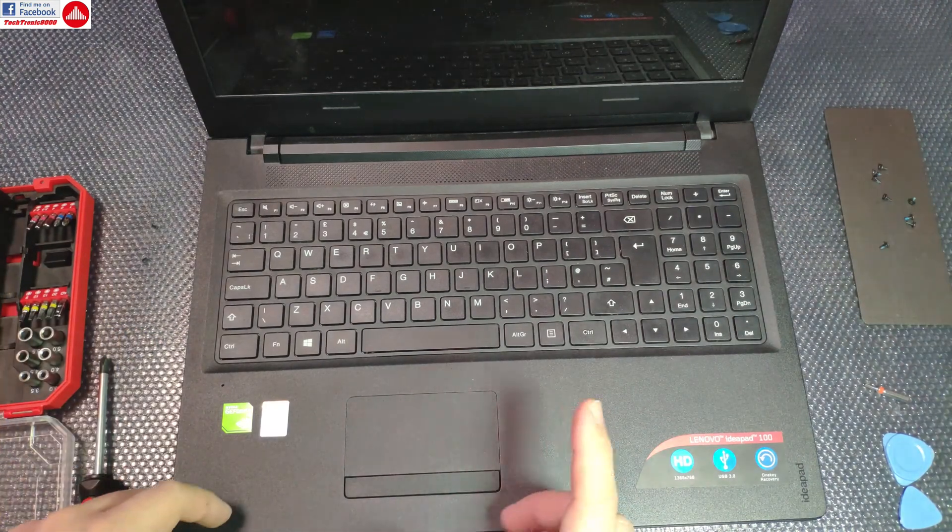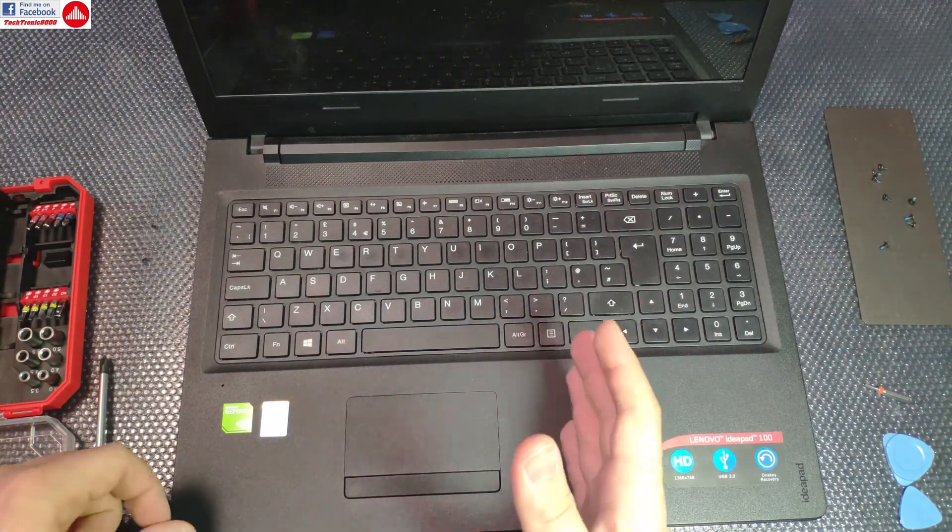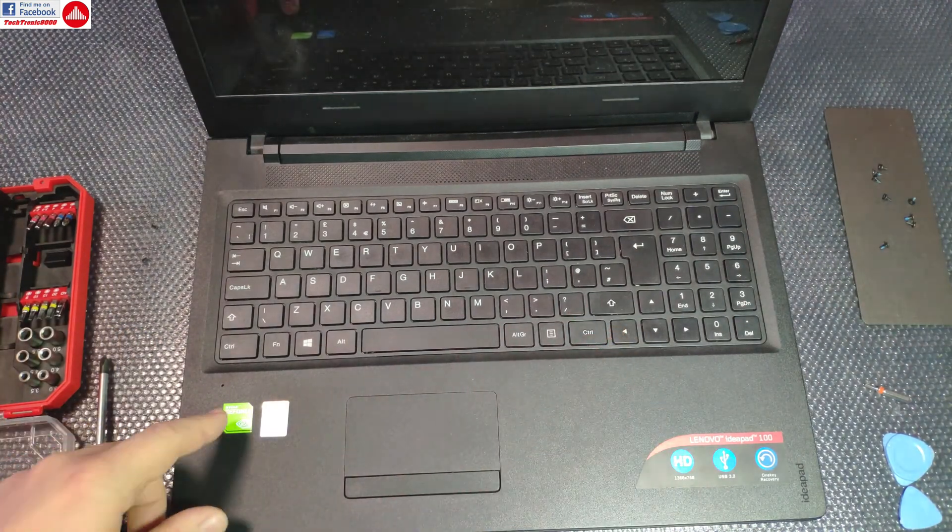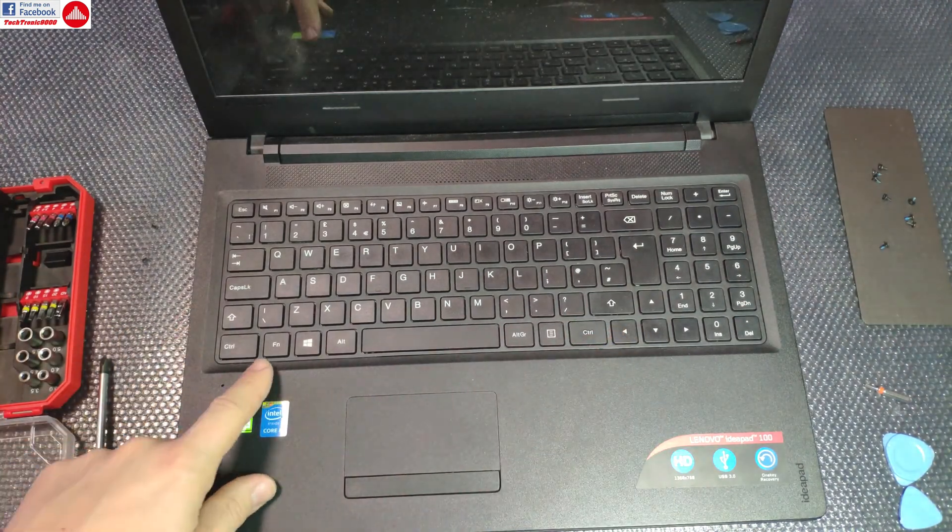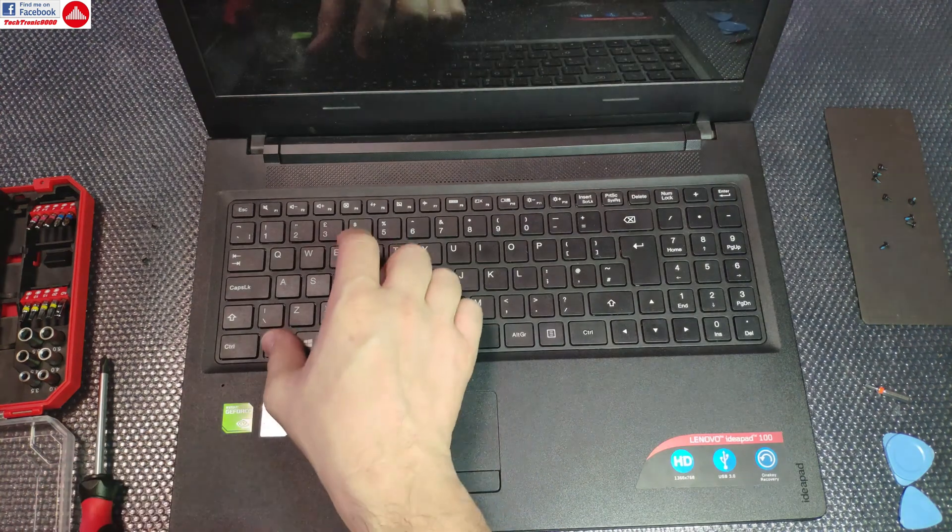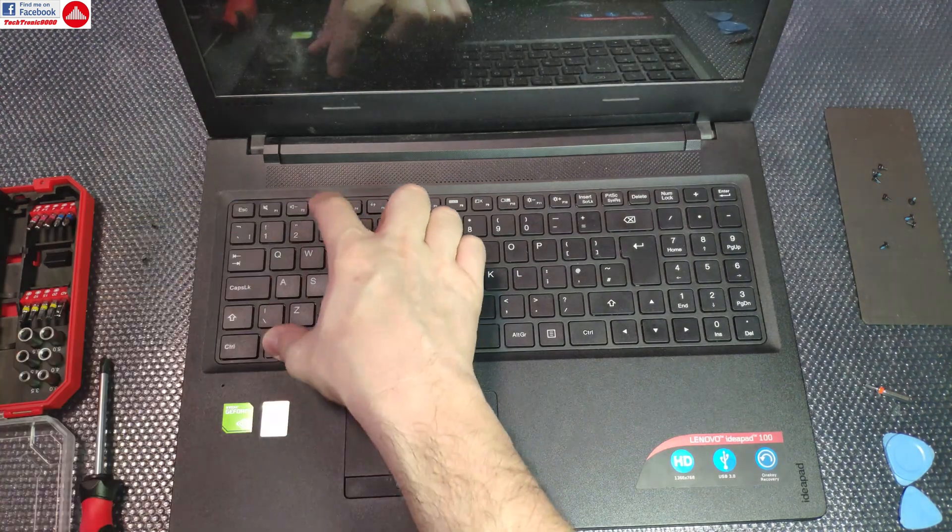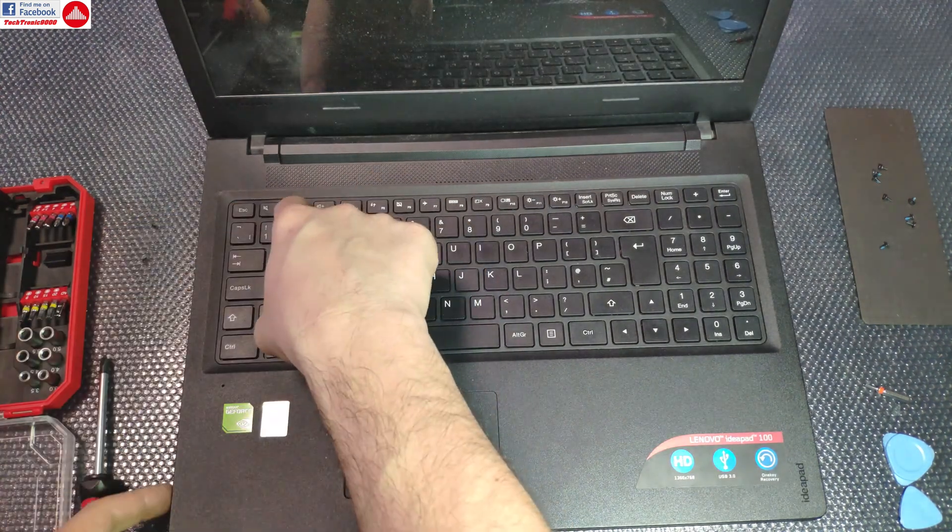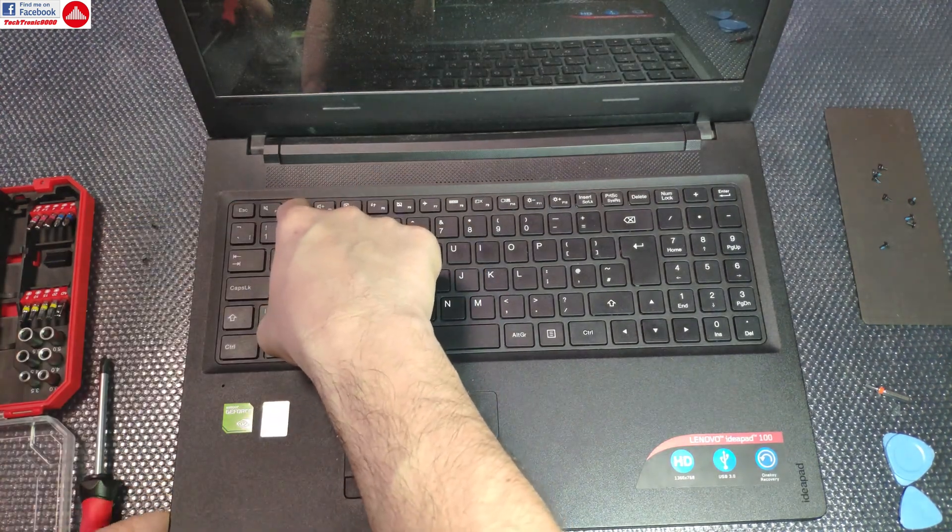Entering setup is also tricky - you have to press and hold the Fn key with the F2 key and then start it on.